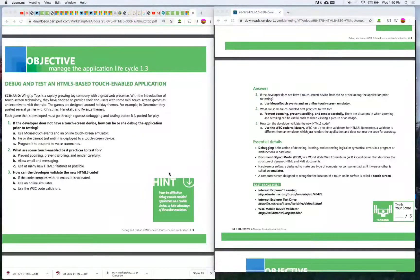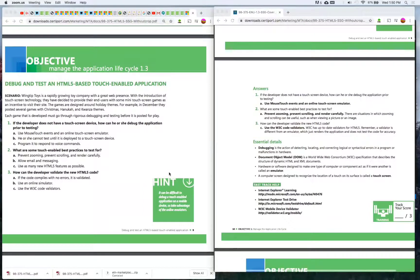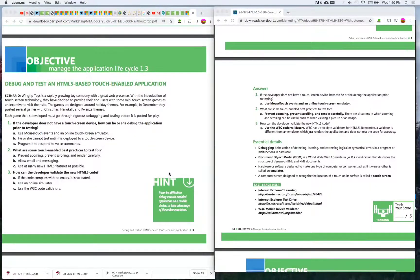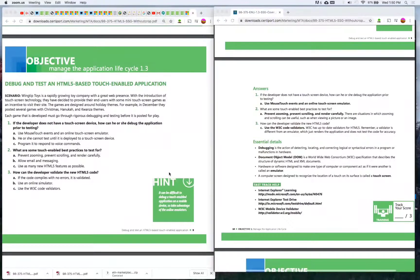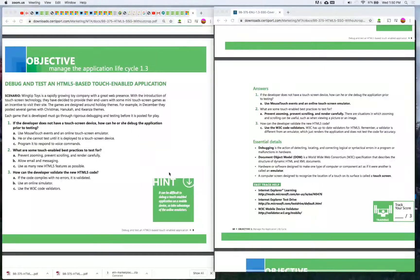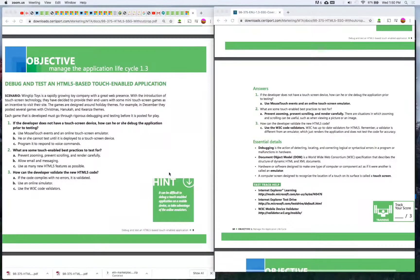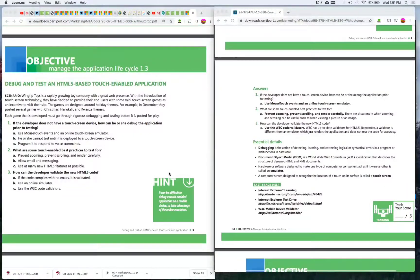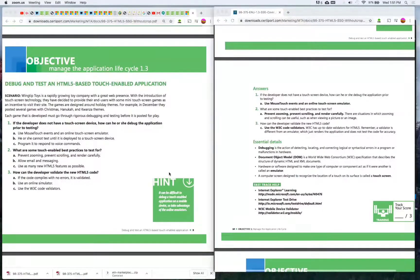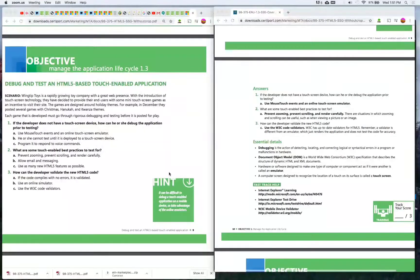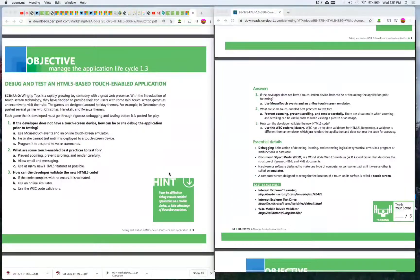Essential detail: Debugging is the action of detecting, locating, and correcting logical or syntactical errors in a program or malfunctions in hardware. DOM, document object model, is a worldwide web consortium specification that describes the structure of dynamic HTML and XML documents. Hardware or software designed to make one type of computer or component act as if it were another is called an emulator. A computer screen designed to recognize the location of a touch on its surface is called a touchscreen.